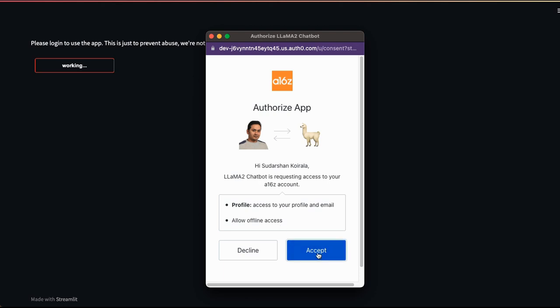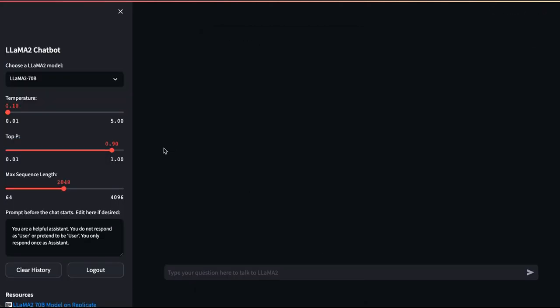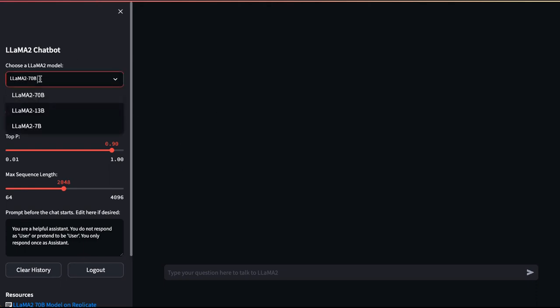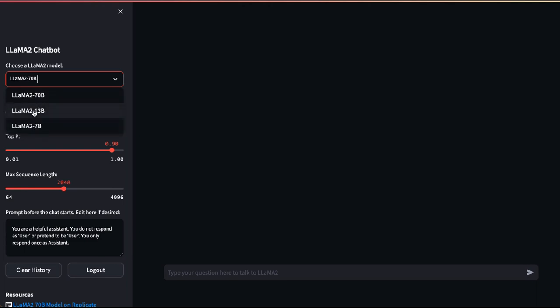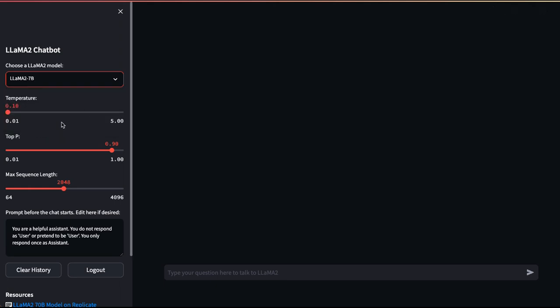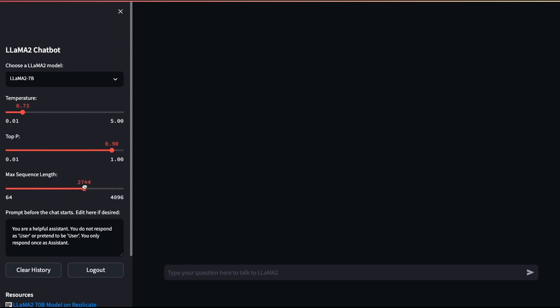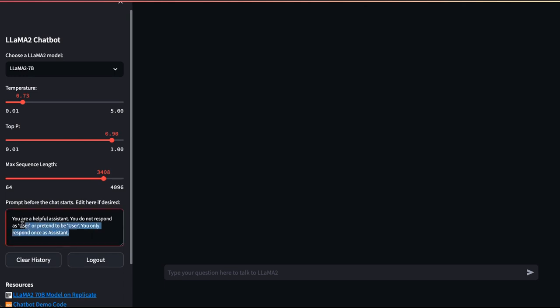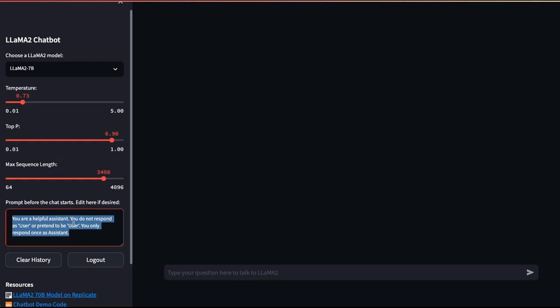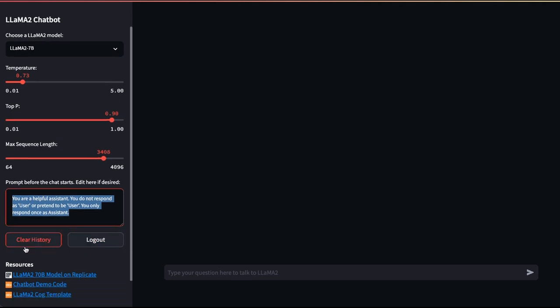And now this is how the authorization works. This is the interface that is here. You can choose the models - which model you want to use. Let's say Llama2 7B, 13B, or 70B. I will go with the 7B. And then you can choose the temperature - what kind of temperature you want to use. Let's just keep it around 0.7. Top P 0.9 is fine. Maximum sequence length you can choose which one you want to go. And then you can provide a helpful assistant. This is the prompt here before the chat starts. You can just modify this whatever you want. And you can clear the history, log out, and there are all the different chatbot demos.